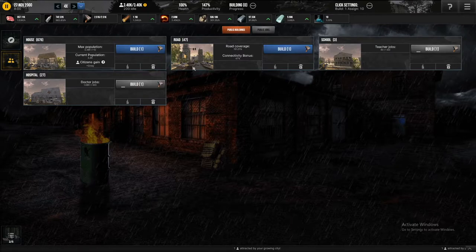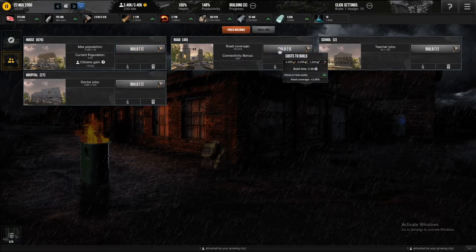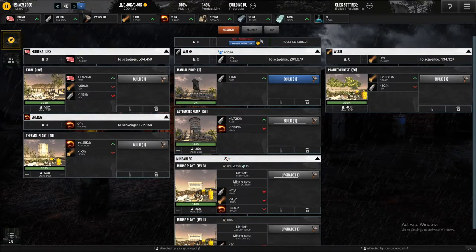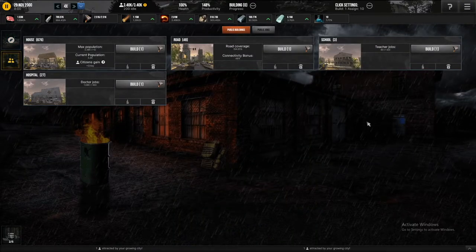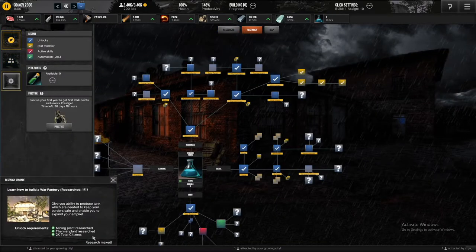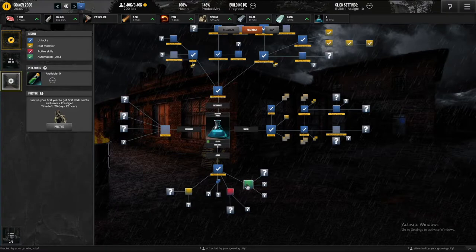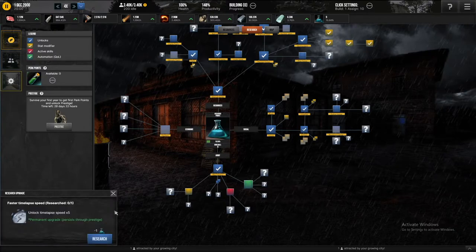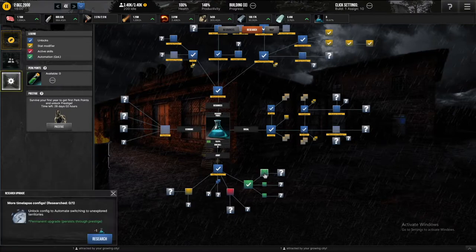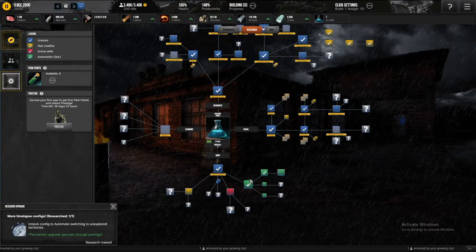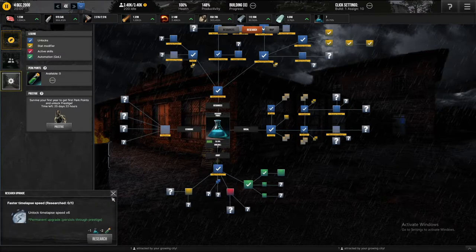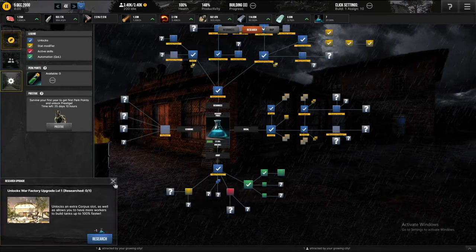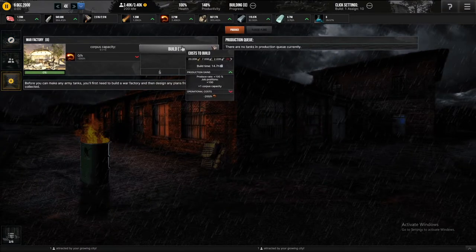I guess I can get more doctors, I guess I can do this, but even that takes a build. Okay, then, well, I guess I gotta build my the war machine thing. If I go to research, yeah, get this. Active skills and quality of life, what's this? Unlock timelapse speed times five, that's good. I'll take this, and unlock configuration to automate switching to unexplored territories. I haven't really done that yet, but I'm just gonna take all this that I can. I don't know what the green stuff is, so I can't get it. Unlocks war factory upgrade, I guess, okay, I should go here.